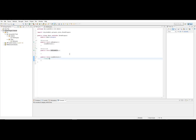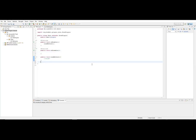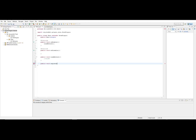So we can begin now. The first thing we need to do is save the default config. To do that, we're going to create a new method below the load method and call it public void registerConfig.